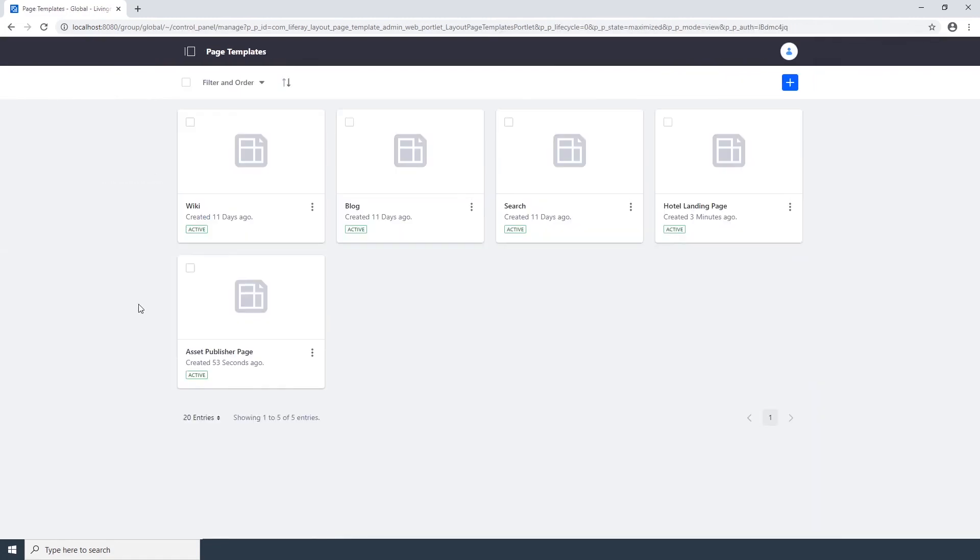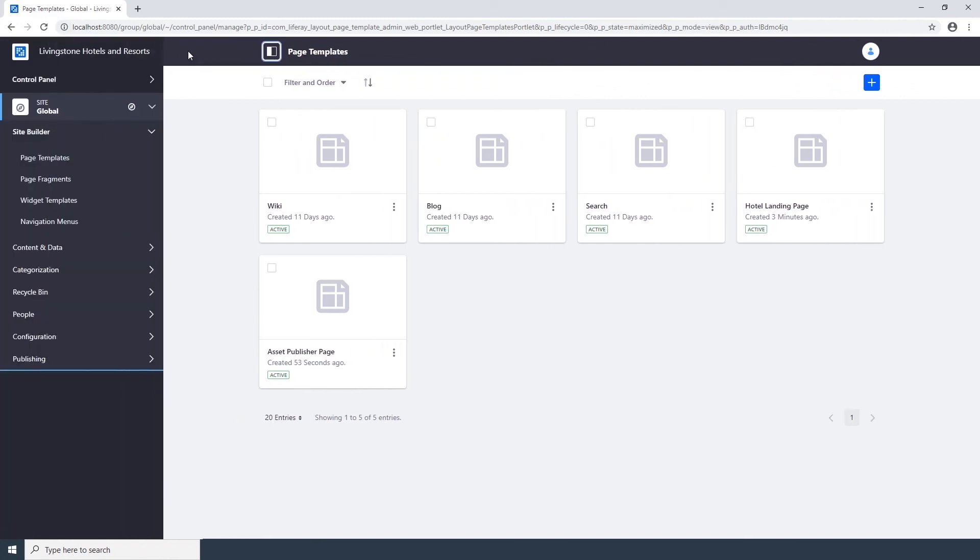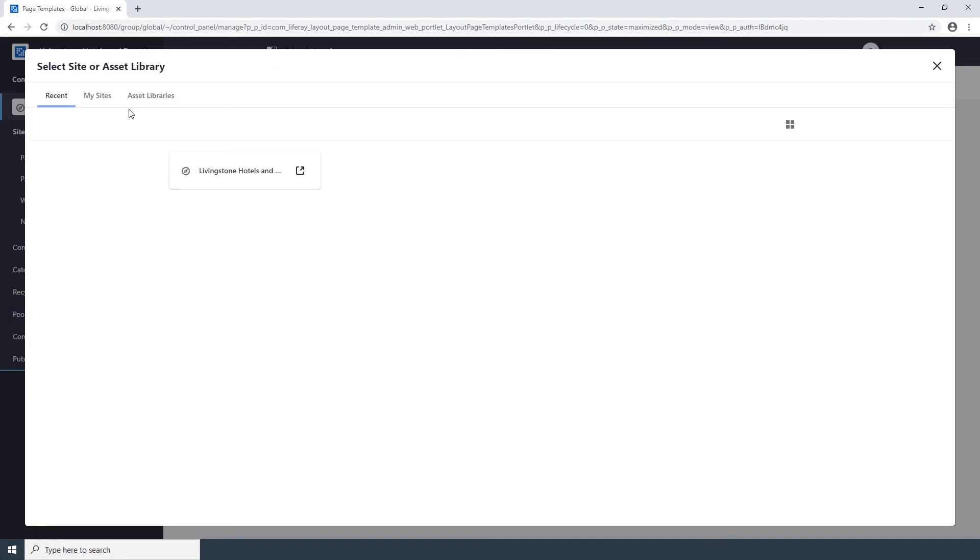Lastly, we're going to create a page with the Asset Publisher Page template we just created. Open the Liferay menu. Click on the Site Selector. And navigate back to the Livingston Hotels and Resorts site.